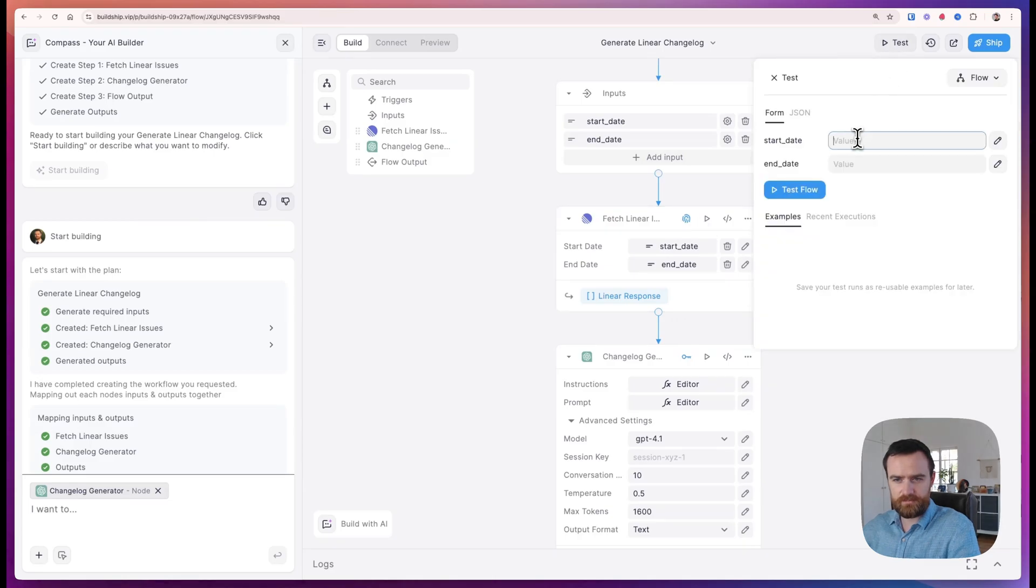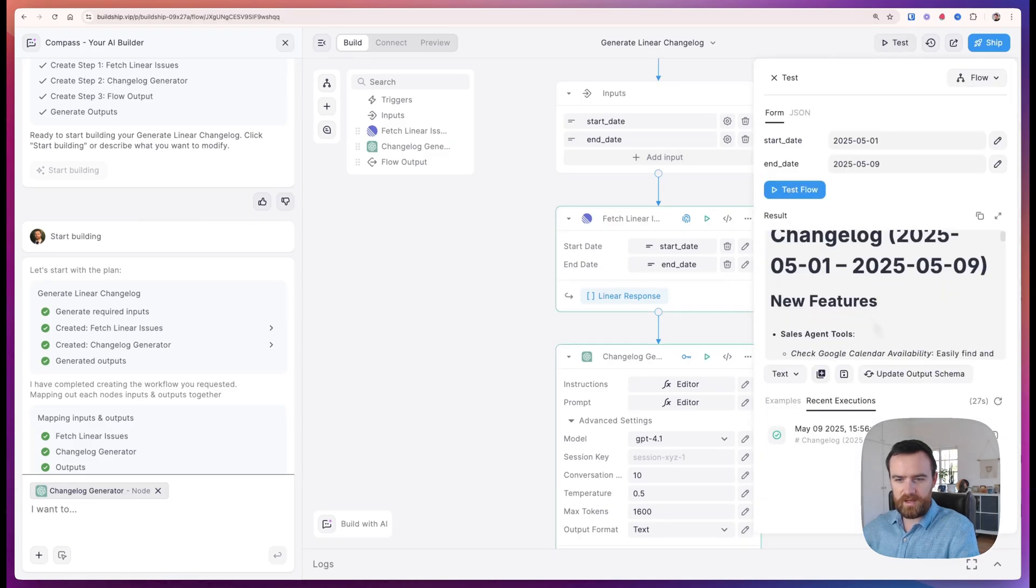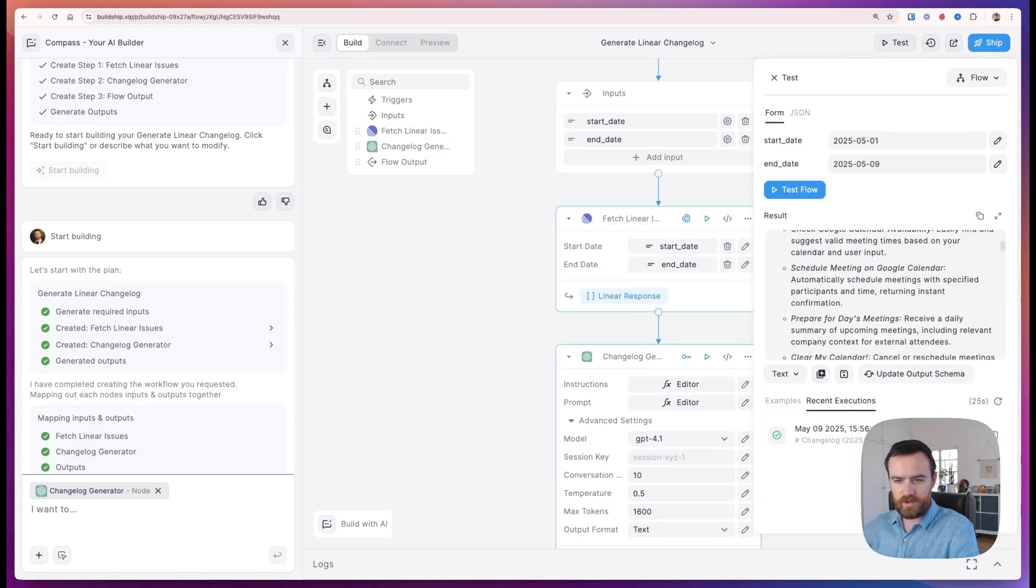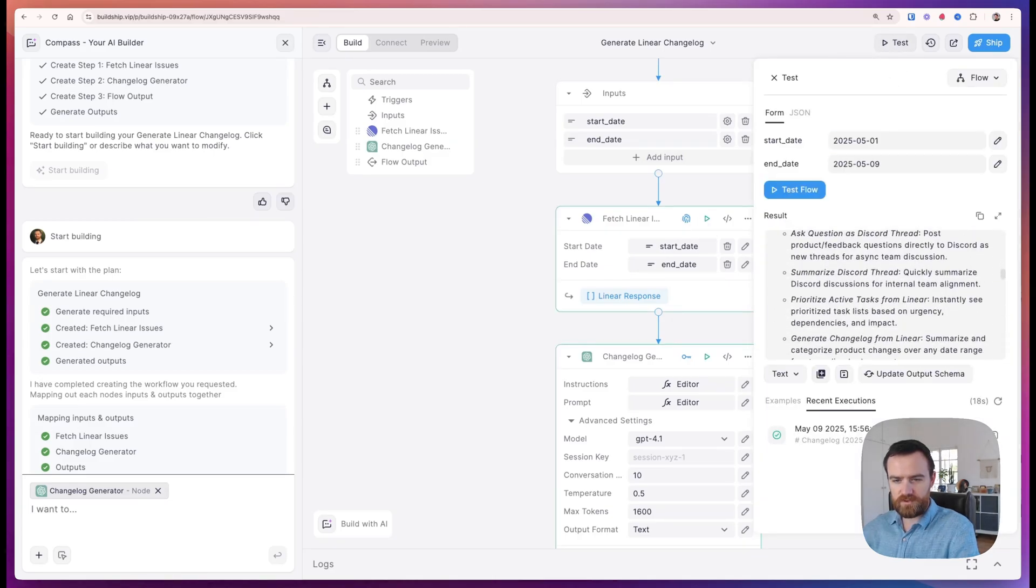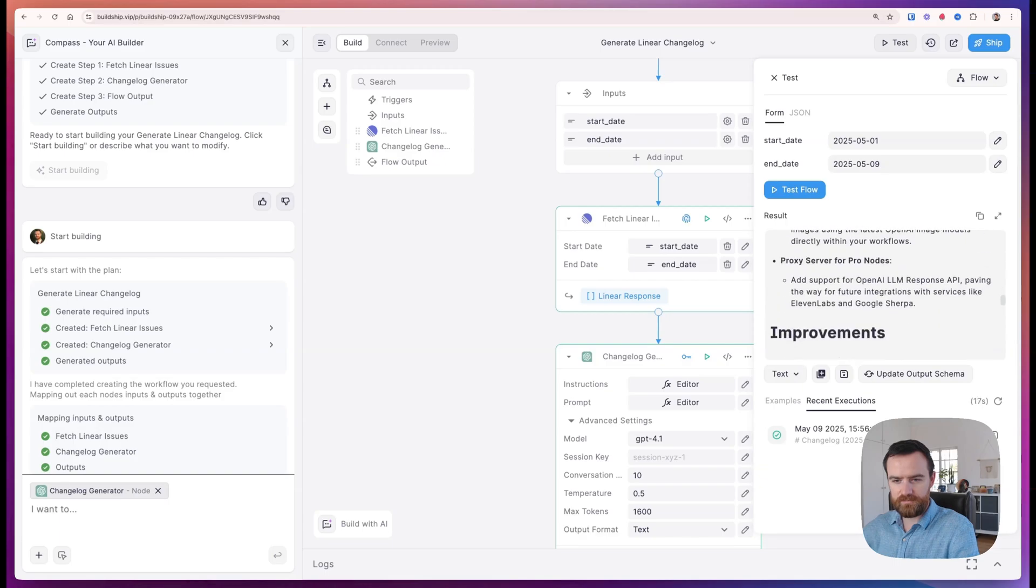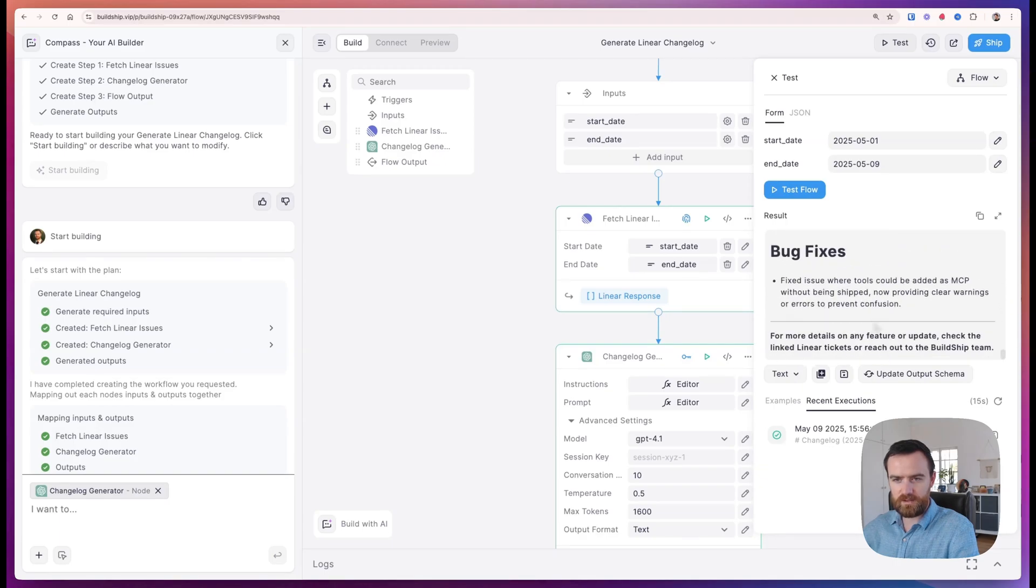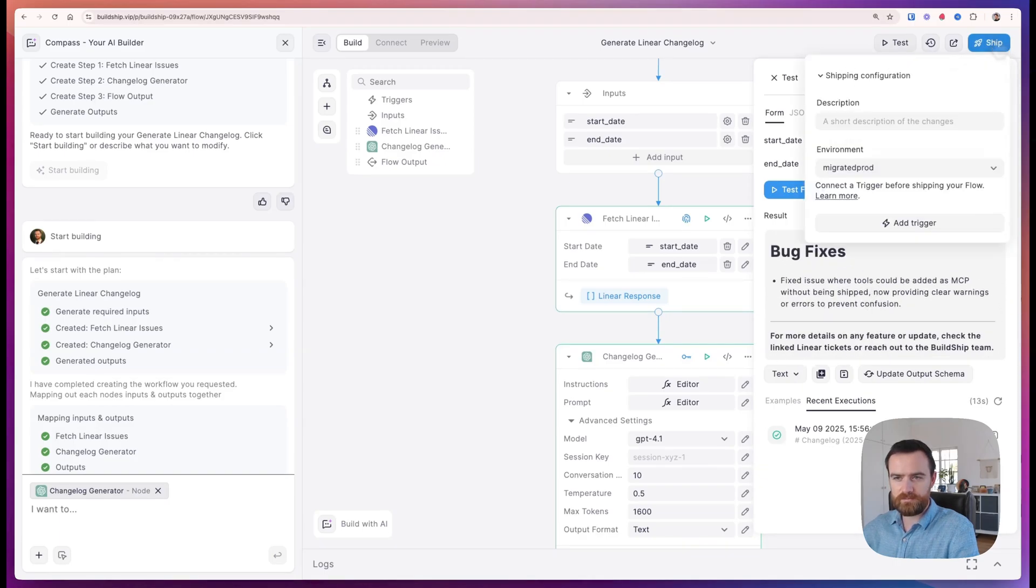Let's go ahead and test it. And we get back a changelog showing all the new features that have been released and improvements over the past week. Let's go ahead and ship this.